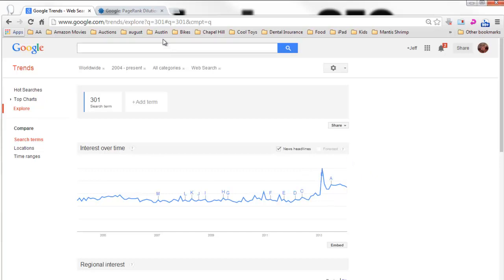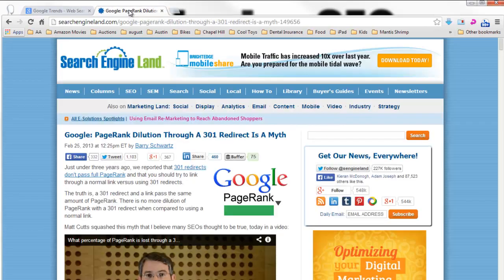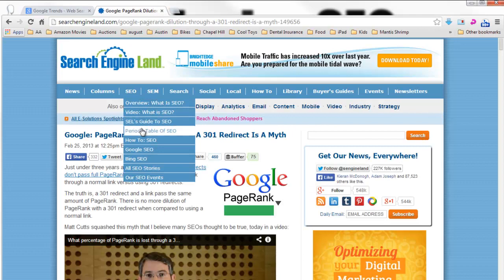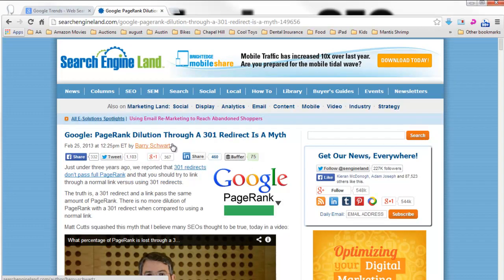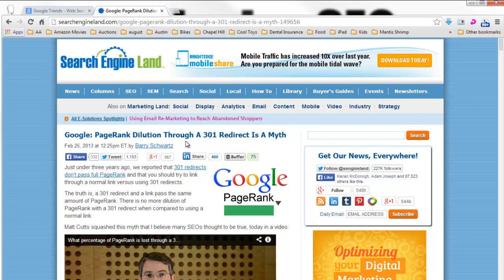February last year something happened. Well, what was that? It was this announcement by Matt Cutts from Google. He said PageRank dilution through a 301 redirect is a myth. So it used to be that people thought that if you used a 301 redirect, it would decrease the ranking juice that goes to your site. Matt Cutts of Google said that's not true, and so there's been this huge explosion in interest.